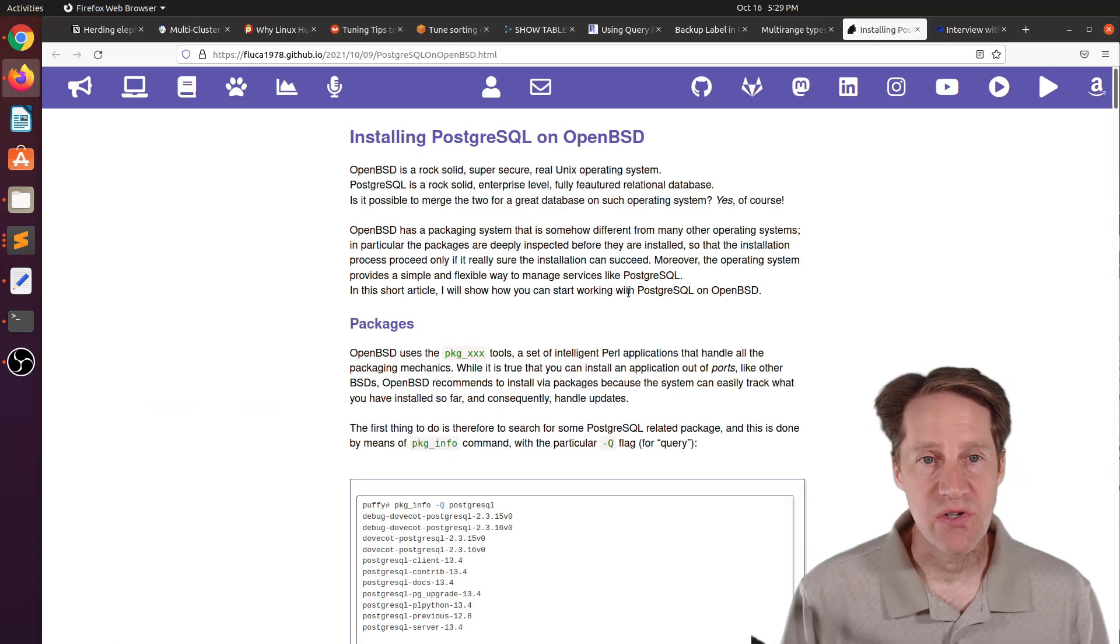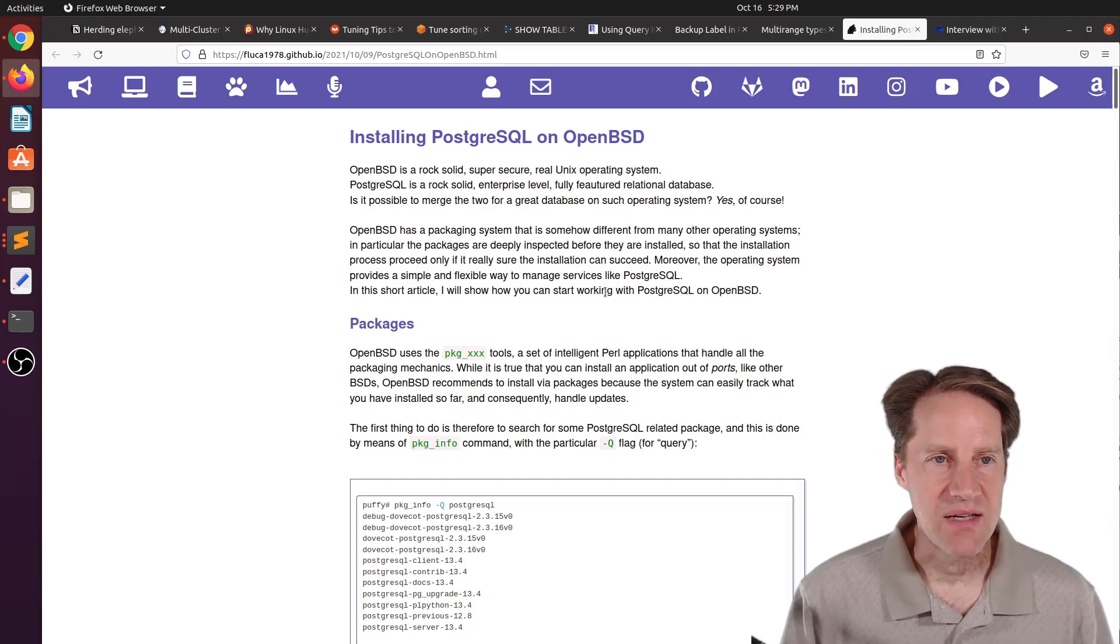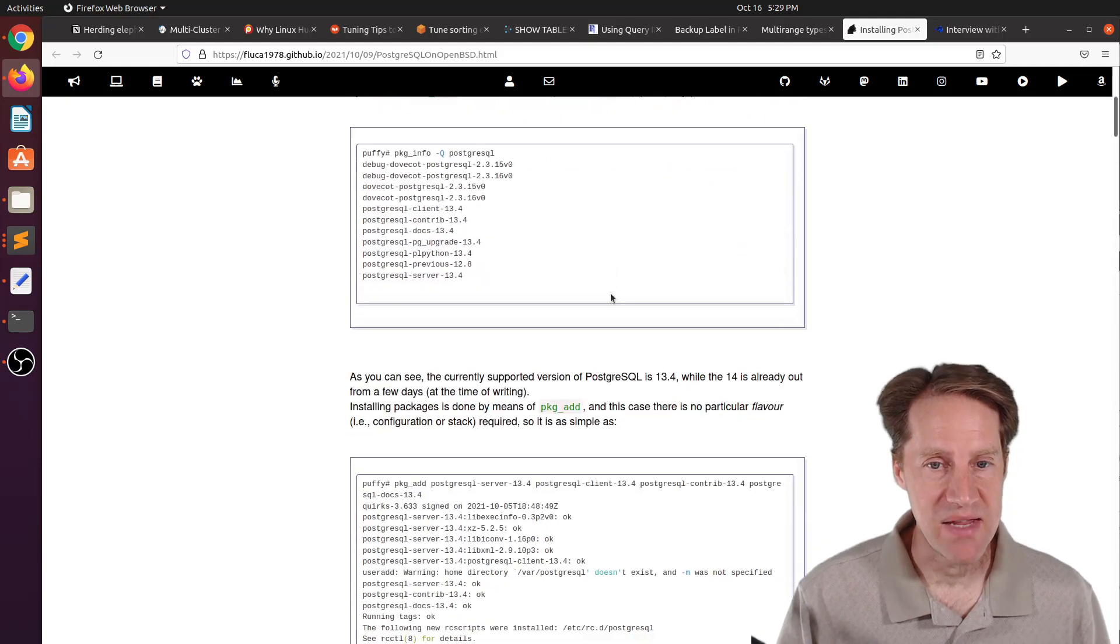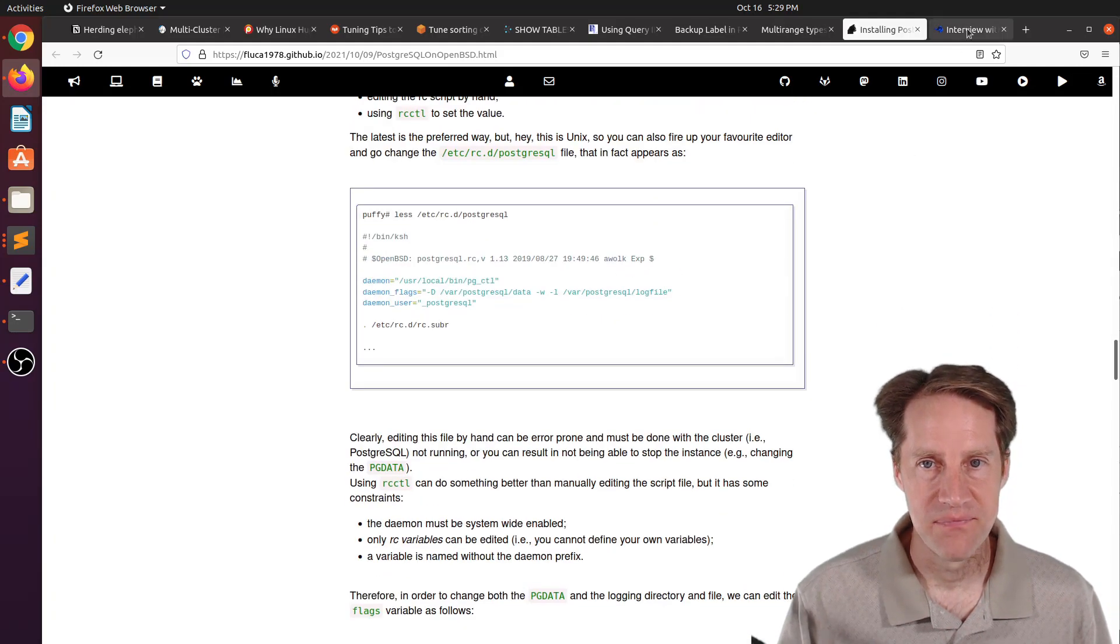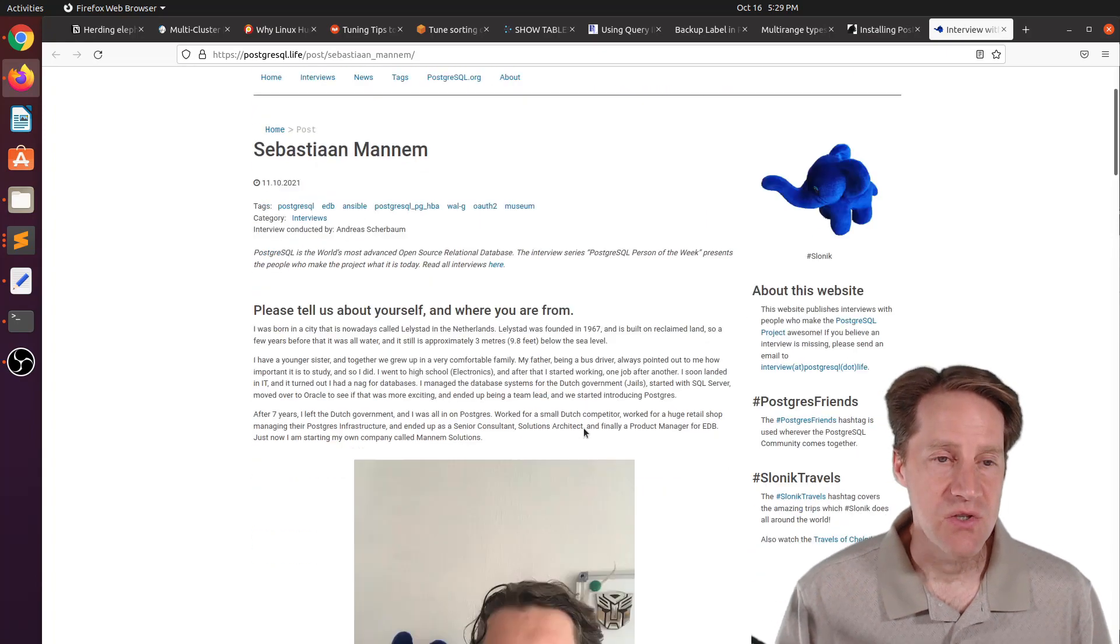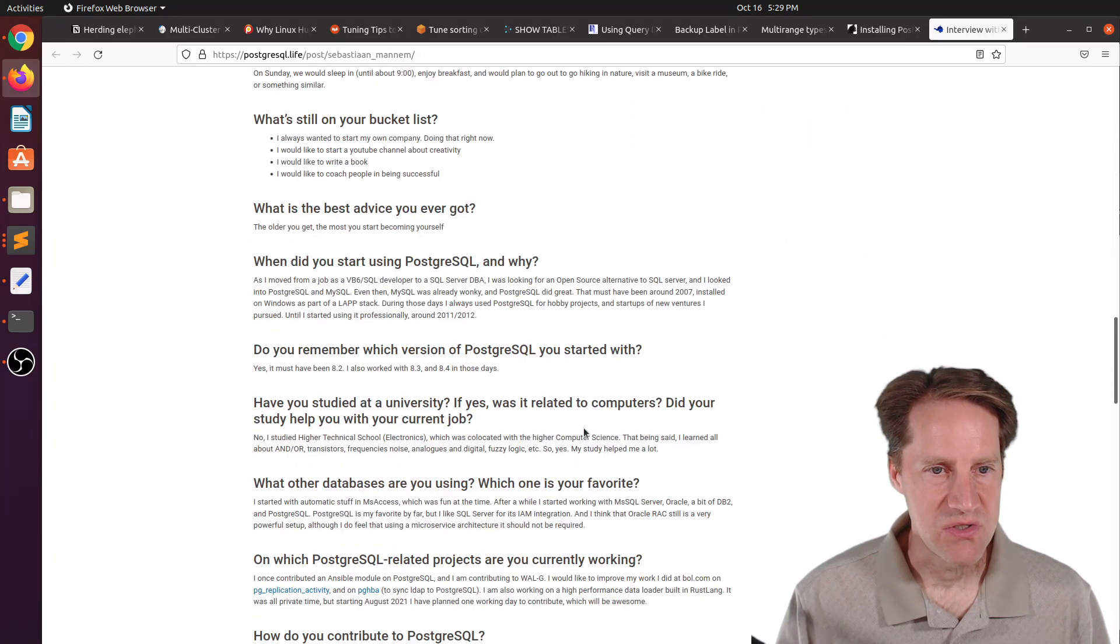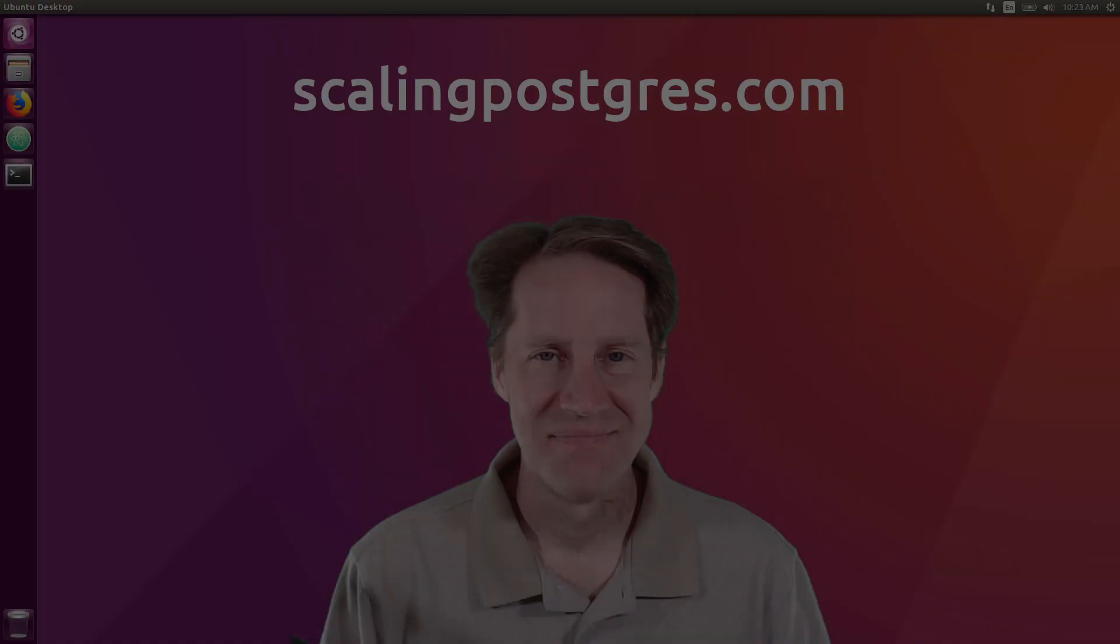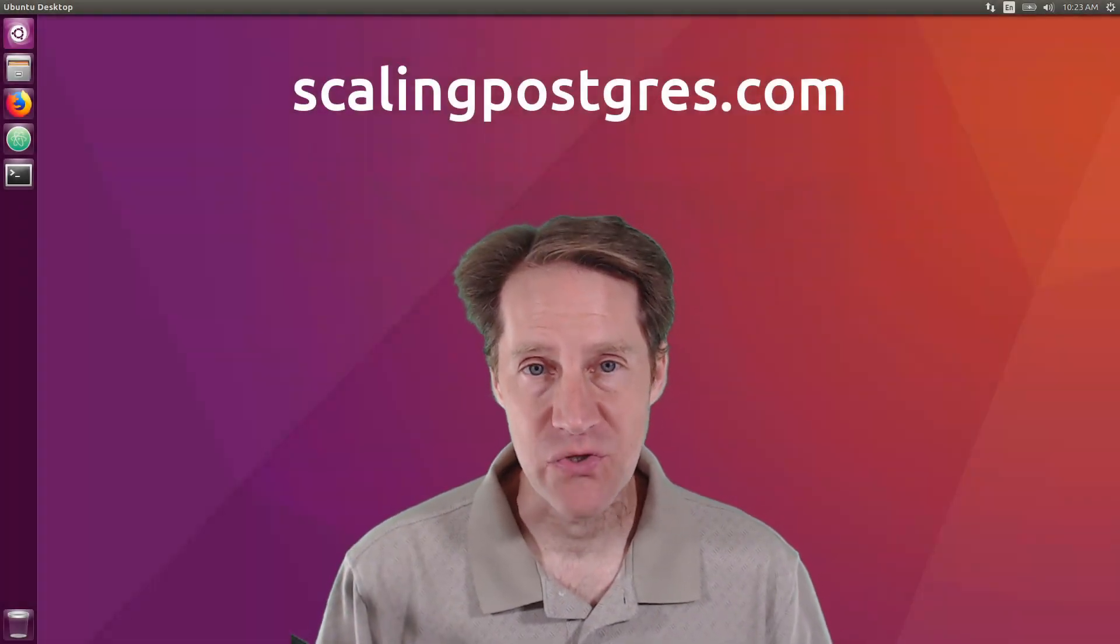The next piece of content, installing PostgreSQL on OpenBSD. This is from fluca1978.github.io. He's talking about installing Postgres on OpenBSD. If you have an interest in doing that, you can check out this blog post. And the last piece of content, the PostgreSQL person of the week is Sebastian Manim. If you're interested in learning more about Sebastian and his contributions to Postgres, definitely check out this blog post.